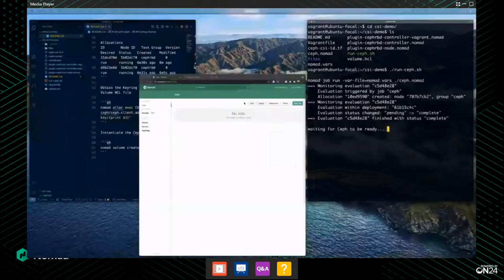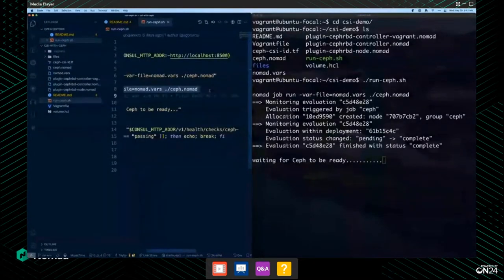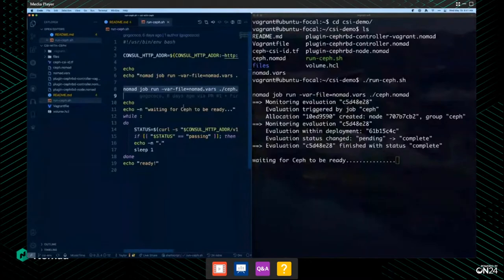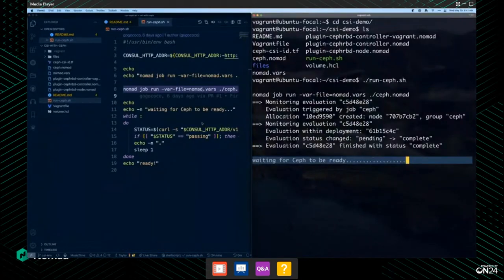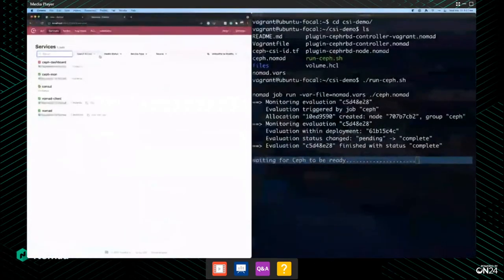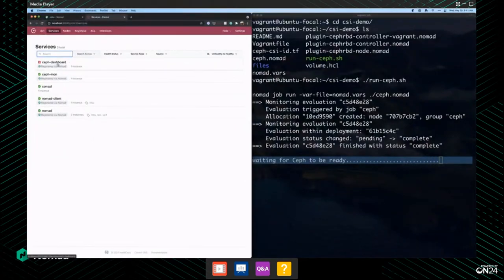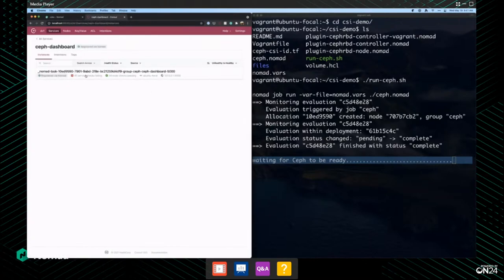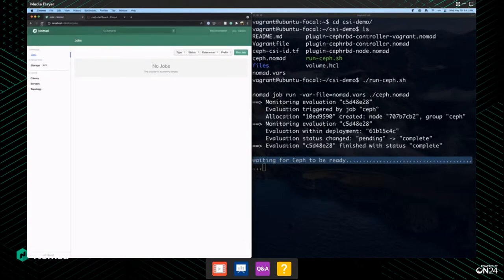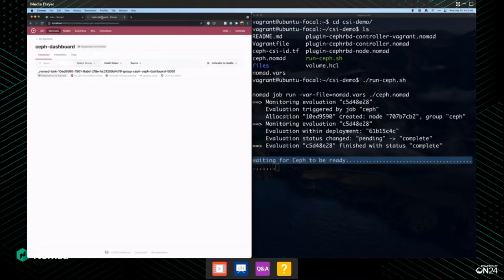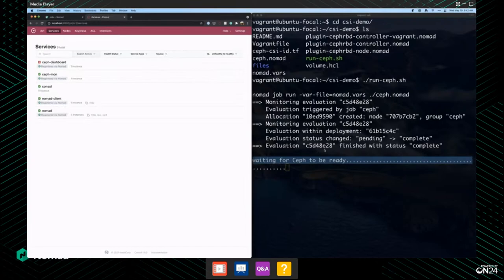I'm going to run the run-Ceph script. What this does is apply the job file for Ceph to run on Nomad. Right now it's waiting for Ceph to be ready — it's using Consul to make sure that service is up and running. You can see these new services have been added and we're waiting for the Ceph dashboard to come online. We started it as failing because we want to make sure it's in good standing, and typically right when an application begins it's not.